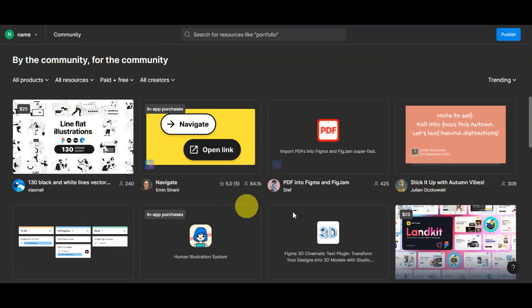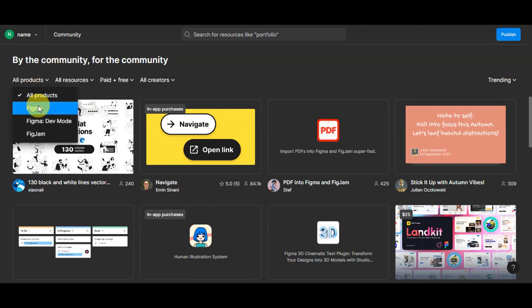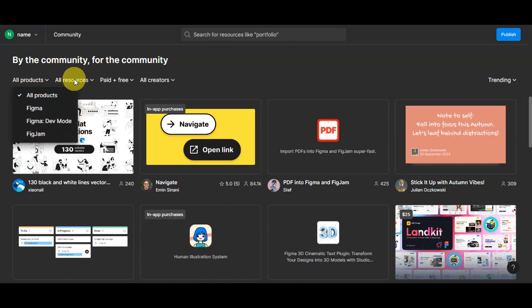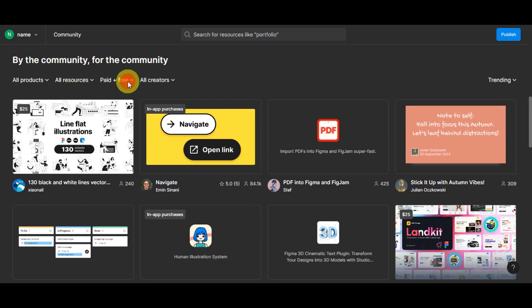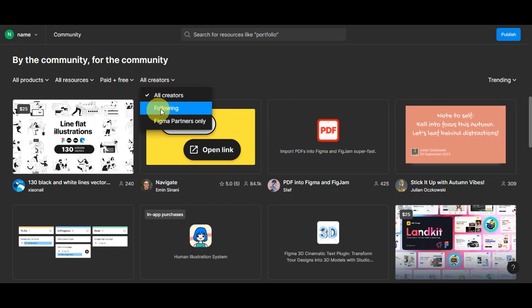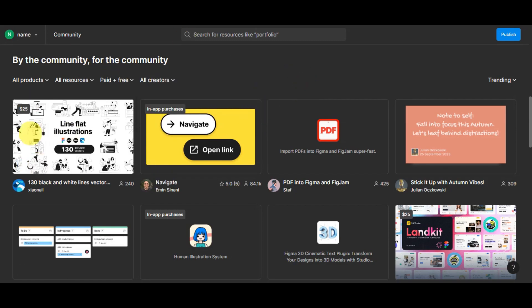In the community, you can browse using different filters. You can choose from All Products, Figma, Figma DevMode, or FigJam. Under All Resources you can filter by files, plugins, or widgets. You can also choose between paid or free resources only, and filter by All Creators, Following, or Figma Partners only. That is how the community works.